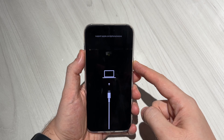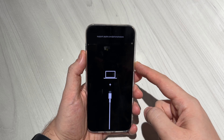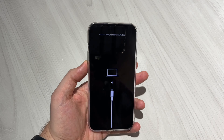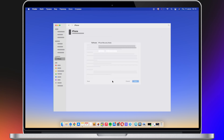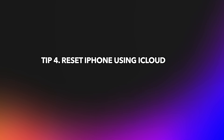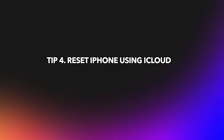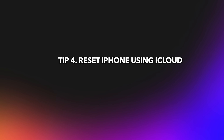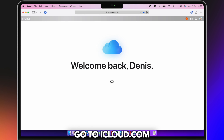The third tip is to restore iPhone with iTunes. Power off your iPhone. Keep holding the side button and volume up button until you see the recovery mode screen. Then connect your iPhone to PC or Mac via a USB or USB-C cable. iTunes or Finder will pop up, and click to restore your iPhone.